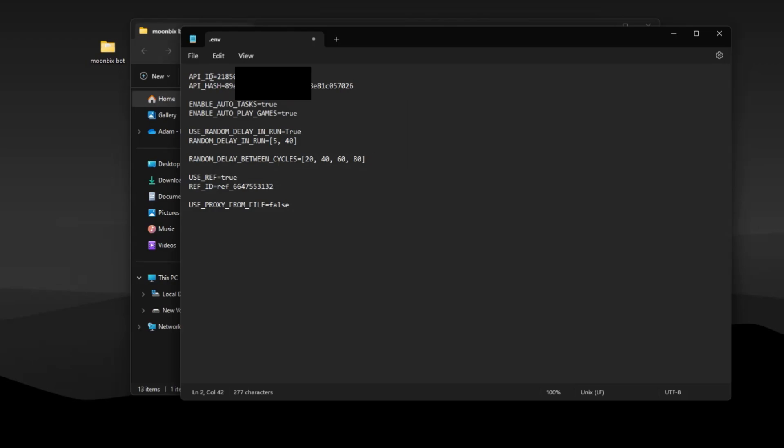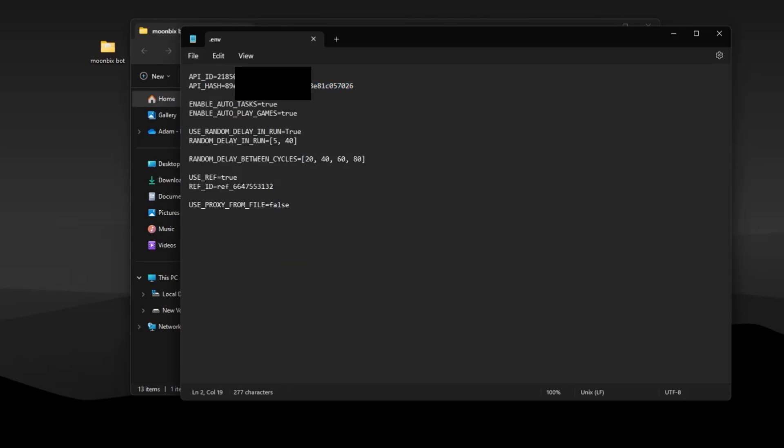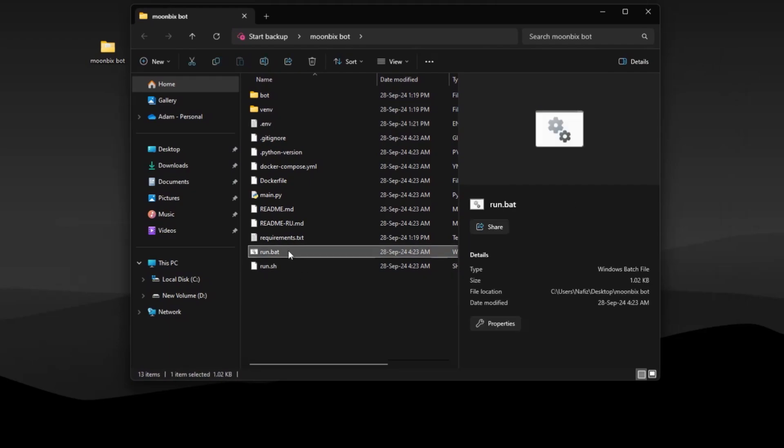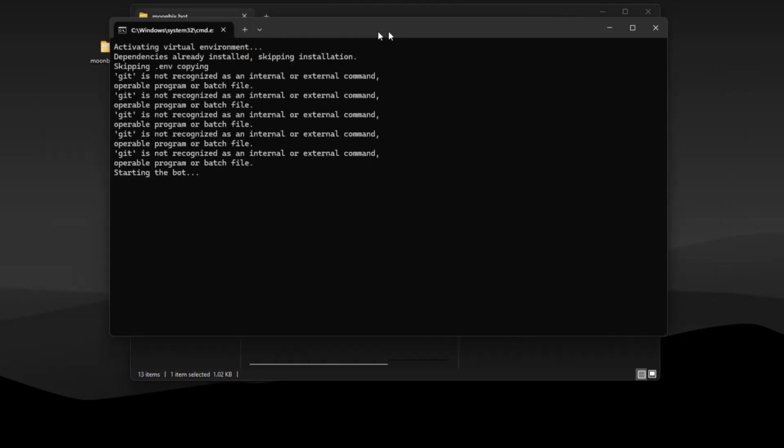Paste your ID and hash in their places and make sure to save the file. Now click on run again, the bot will start.